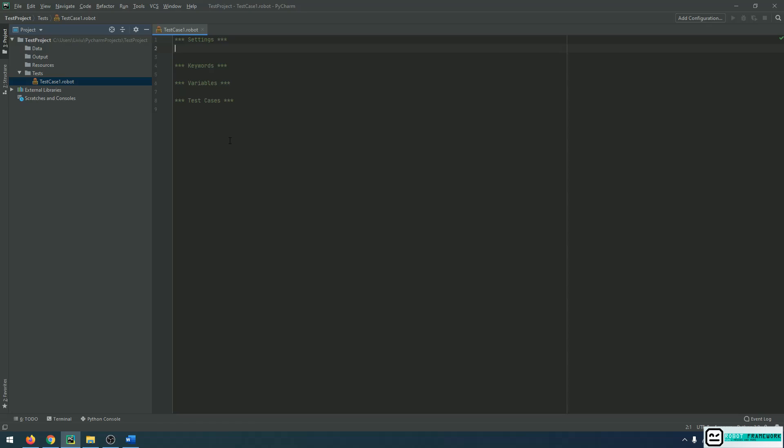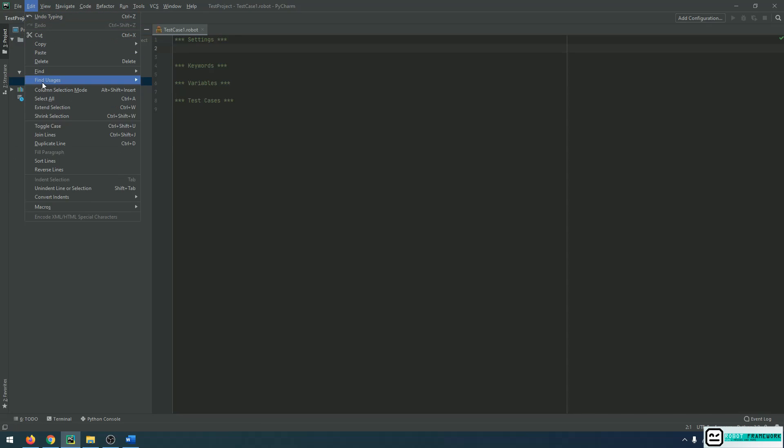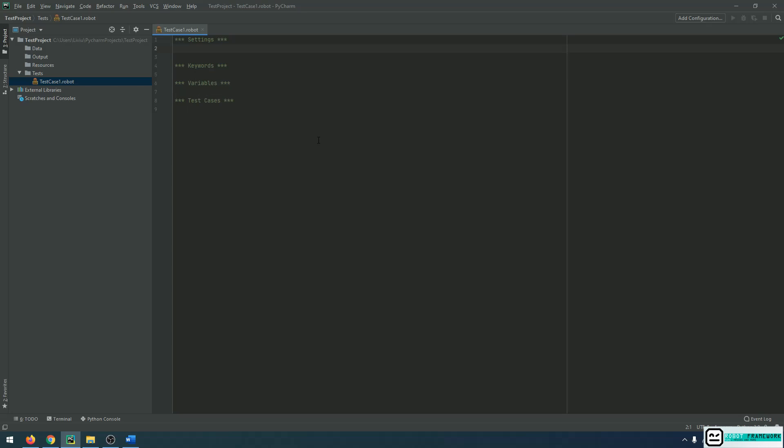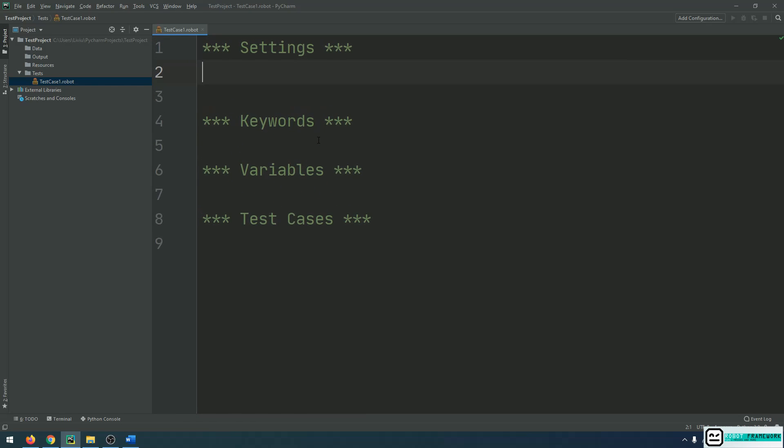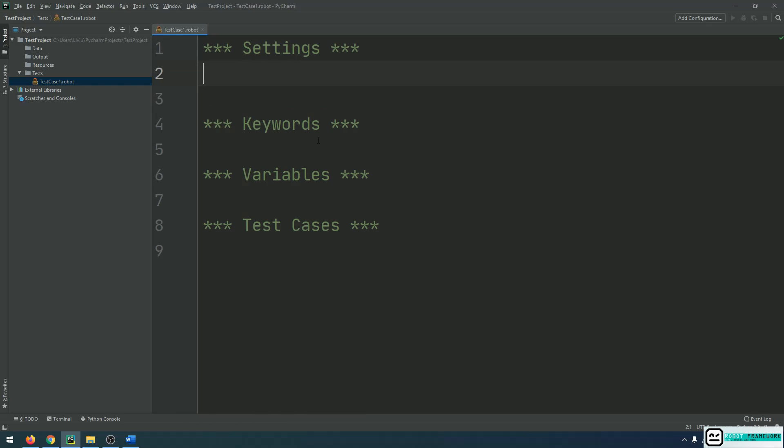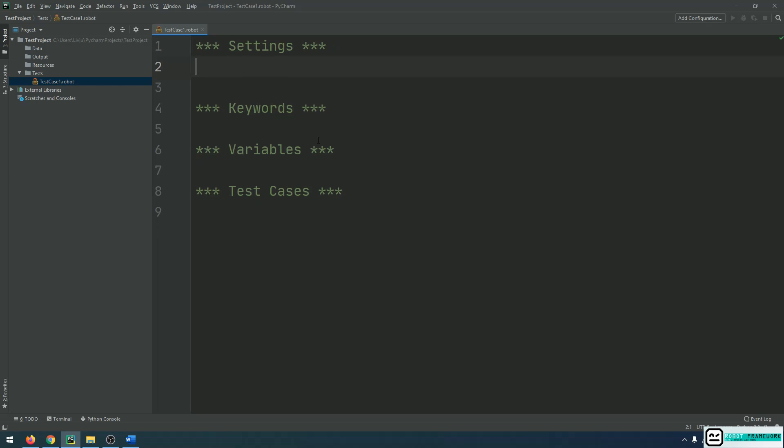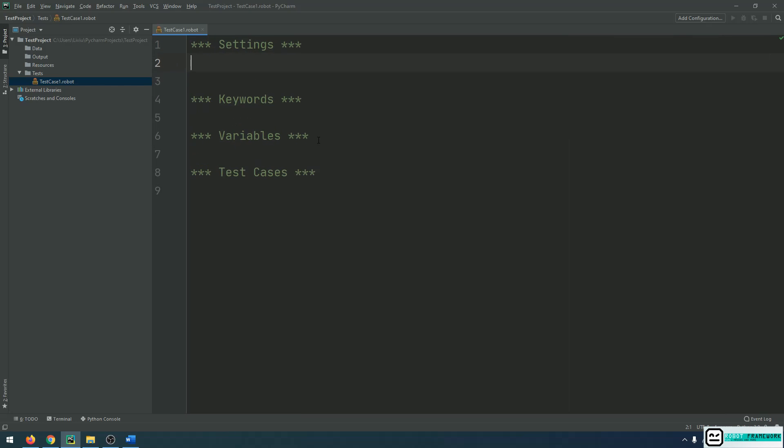Well, there is a setting inside PyCharm that allows you to increase or decrease the font size with control and mouse wheel. And that setting can be found in File, Settings, and under Editor, General, we can see that there is an option here: change font size with control plus mouse wheel. So I will click on this, I will click apply, okay. And now, if I hit control and scroll with the mouse wheel, I can see that the font of my script is getting bigger or smaller, depending on the direction I am scrolling with the mouse wheel.